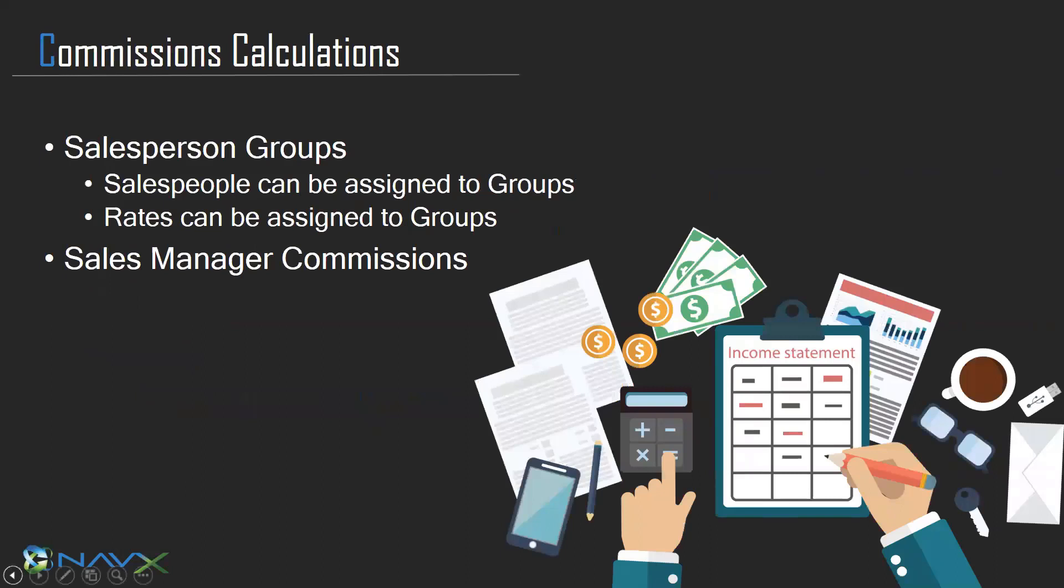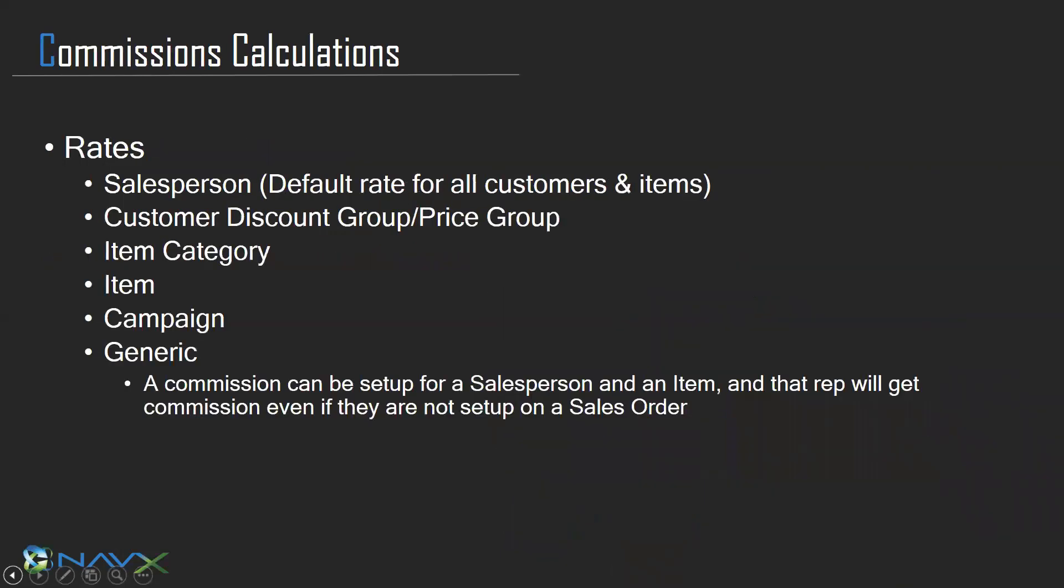Salespersons can be assigned into groups. When you set those up, the rate can be set at the group level. If you have special groups of reps, maybe in-house versus outside, you don't have to go into each individual rep to set up your commissions.